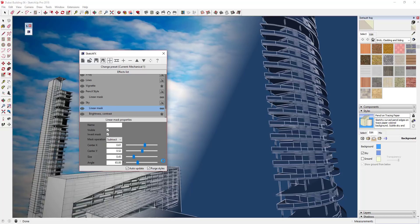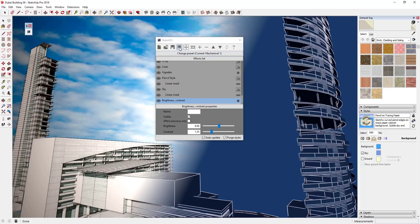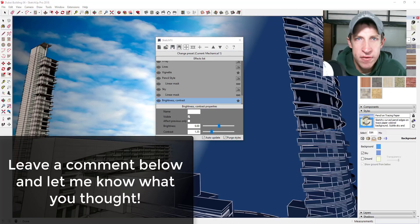A lot of this is kind of trial and error type stuff, so you can take these principles and apply them to making your model look however you want it to look. Once you have this set the way that you want it, you can click this disk button right here to save a copy of your image as a JPEG, TIFF, or whatever image style you want. You can also click this save button to save this preset for future use. That's where I'm going to end today's video.